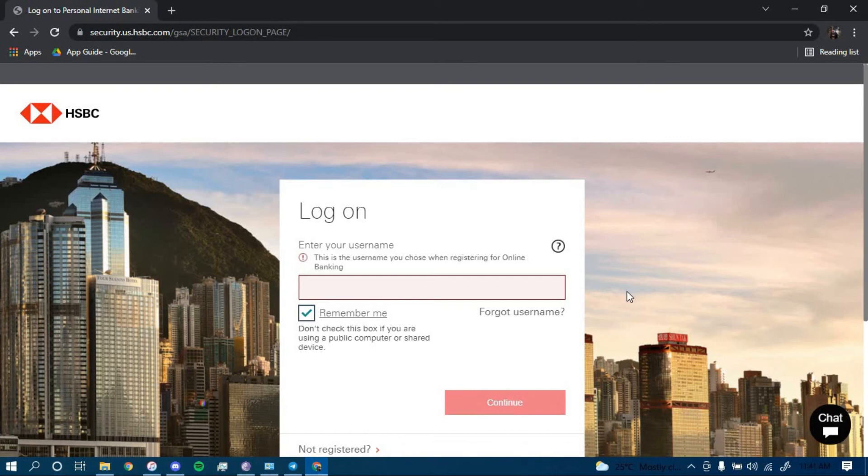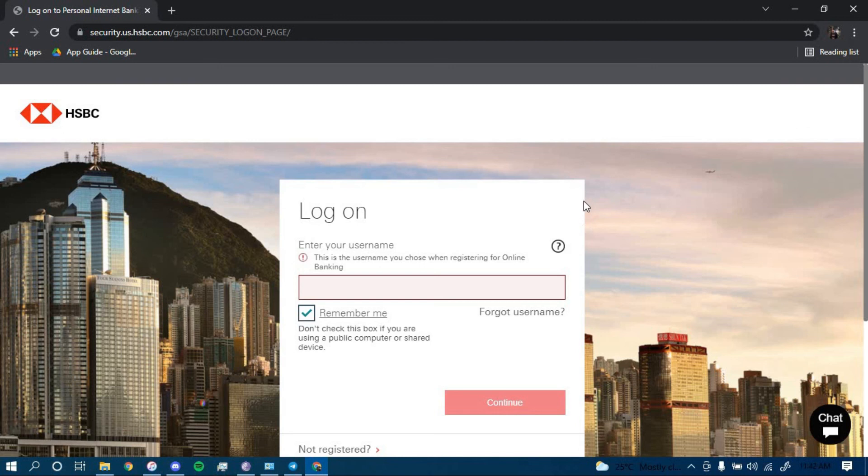Once you click on continue, you should be directed to another page with a password field. Type in your password and then click on login to be successfully logged in to your HSBC Online Banking Account.